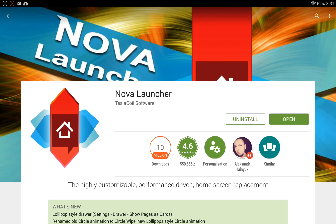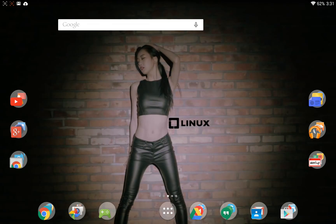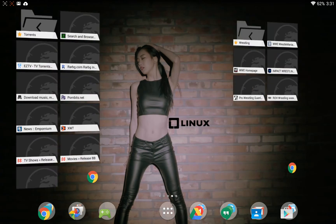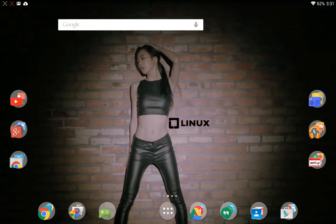This app takes care of that problem because, as you can see, I have my entire desktop backed up to a Nova Launcher file so that every time I install, say, Lollipop or KitKat or whatever, all I have to do is install Nova Launcher and restore my desktop from the backed up file. And it even brings my widgets back, brings everything back, which is really great.